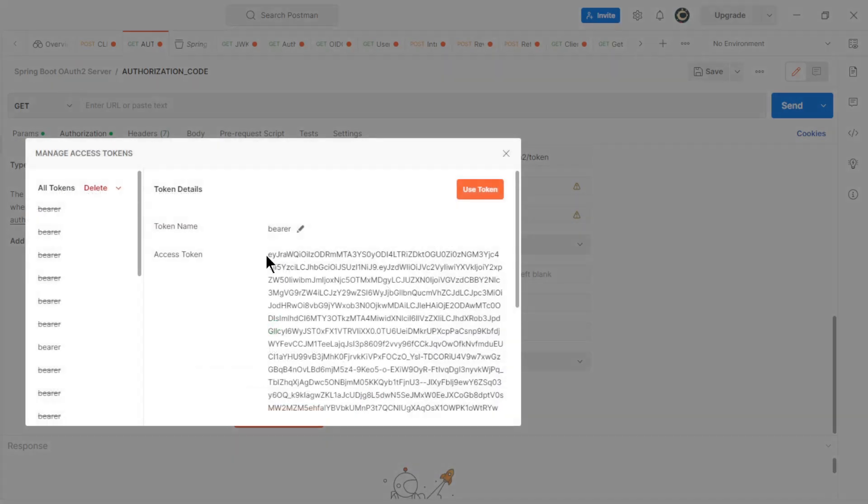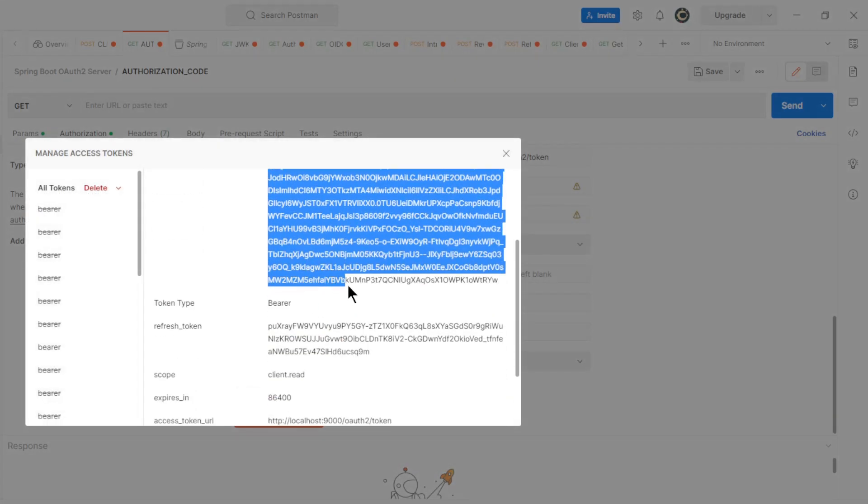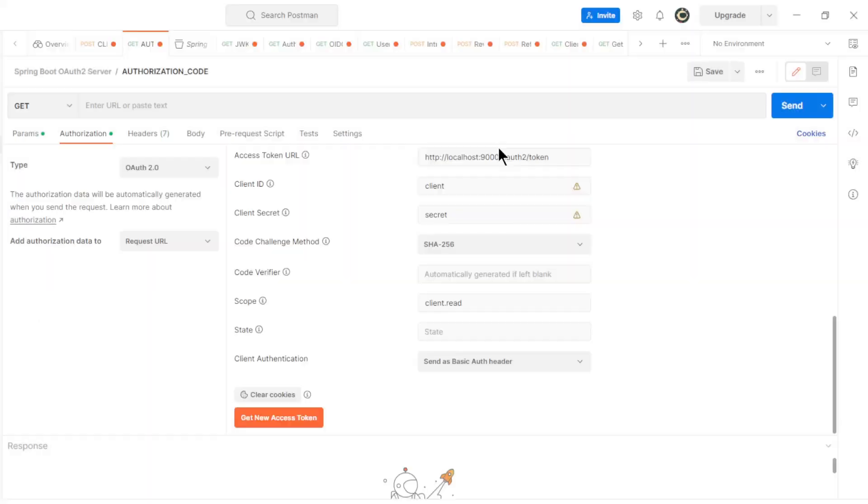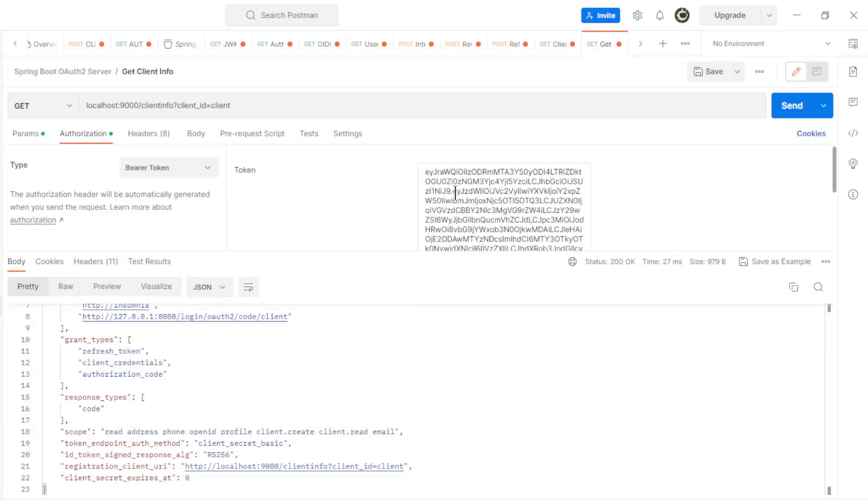We can now use this access token to make a GET request to the client info endpoint with the client ID parameter and the authorization bearer token with the access token. In the response we see all the client info.